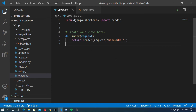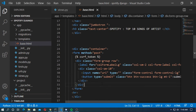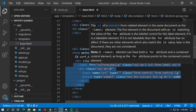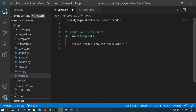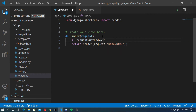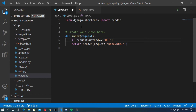Go to templates and create an HTML file called base.html. Create a form with the POST method. The name of the input tag is 'uri' — this is important. You can get the styling from Bootstrap. Now go to views.py and type: if request.method equals POST.